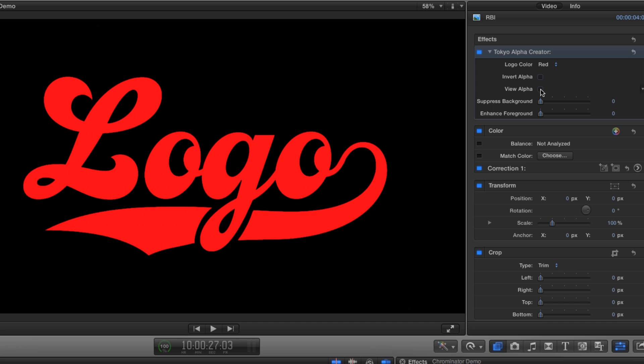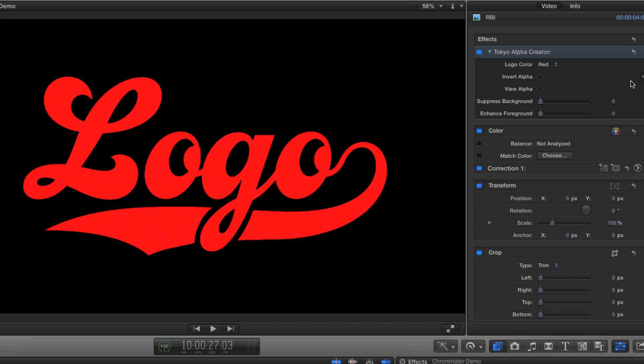Alpha Creator will work with red, green, blue, cyan, magenta, yellow, black and white so it should cover most situations you may encounter.